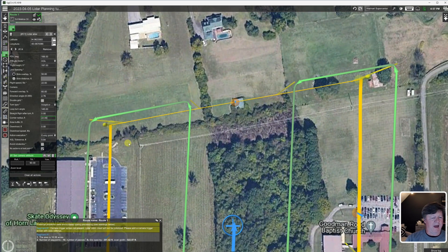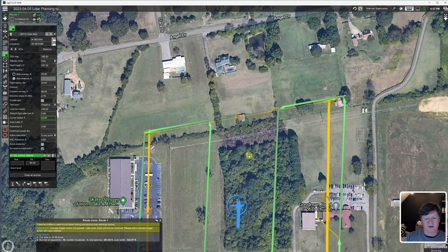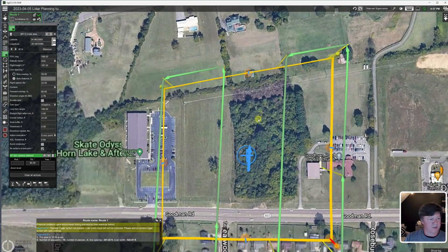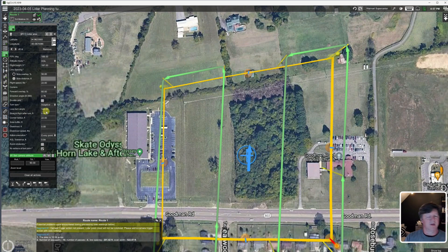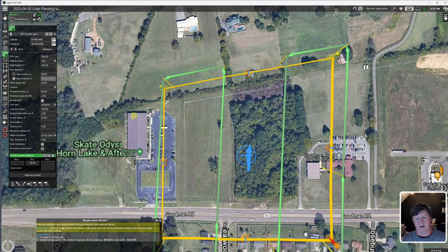I'll do a separate video on what is called the loop back turn angles. I'll cover that and show you some different scenarios, but we won't go into that — that'll be for another video.